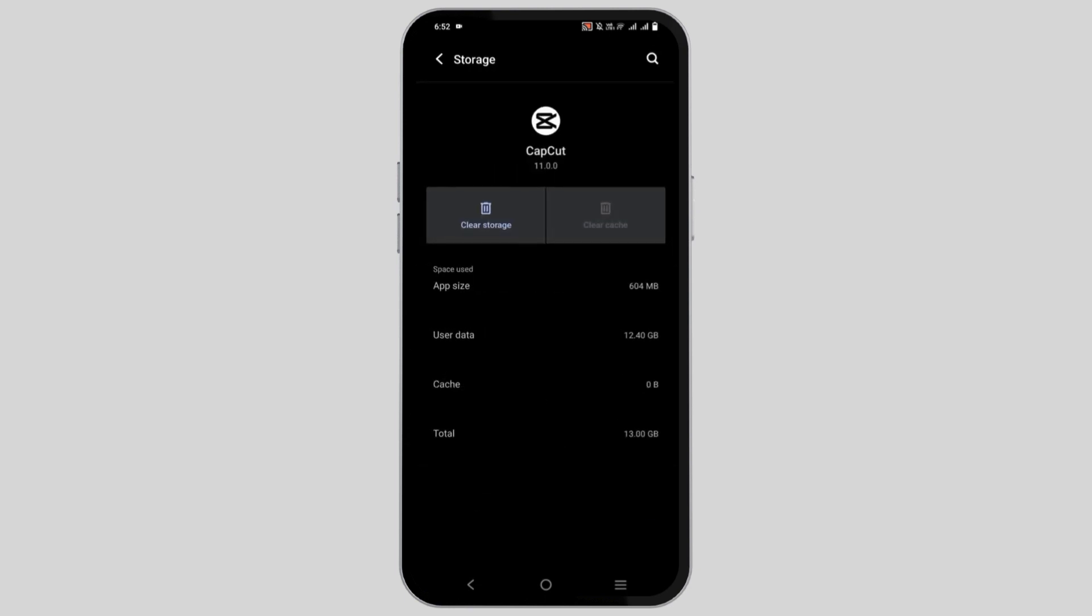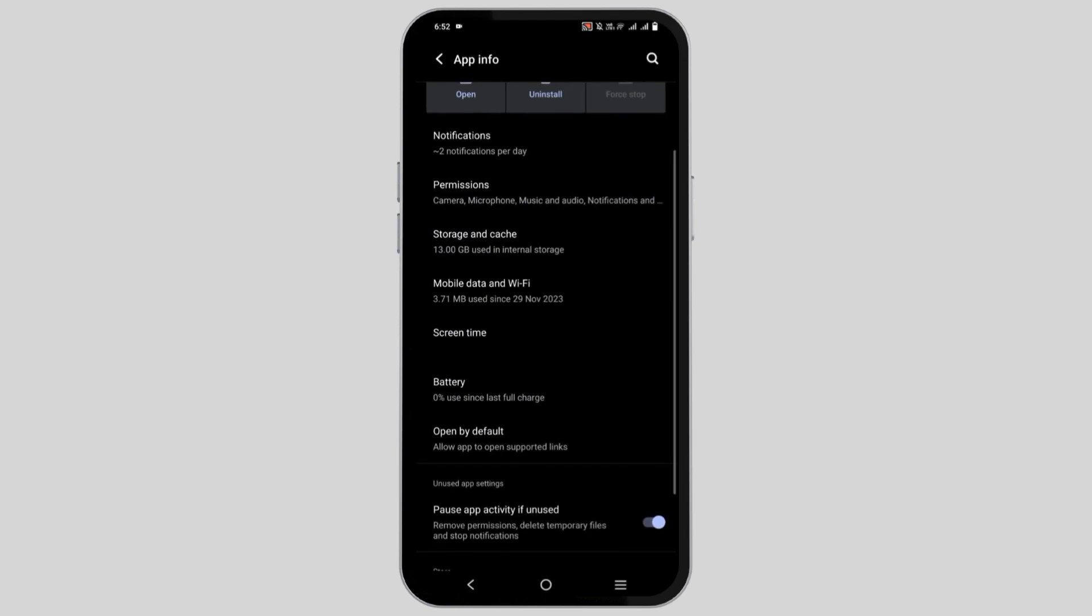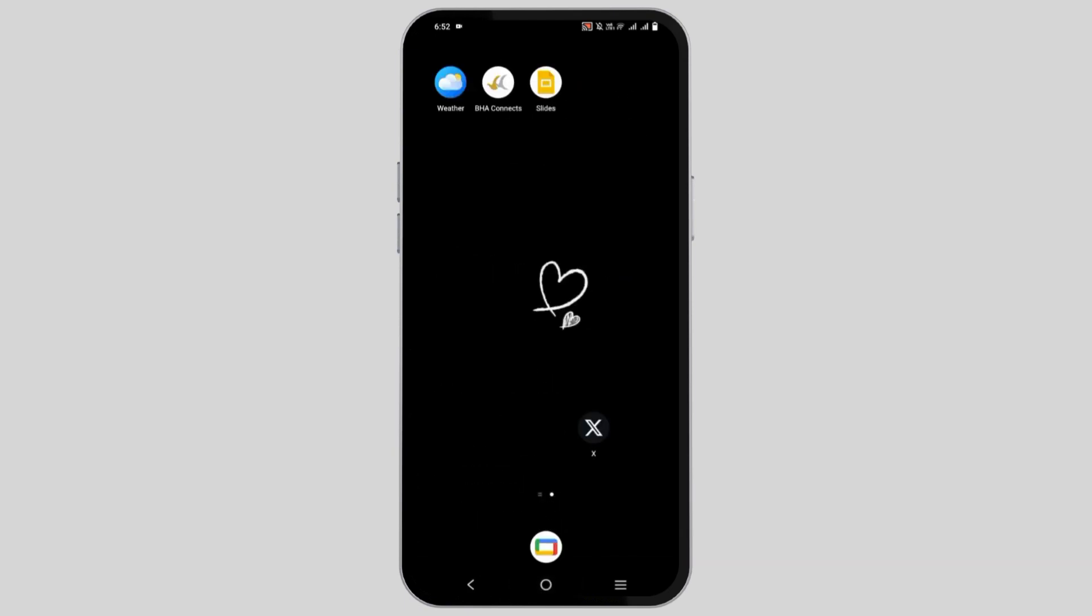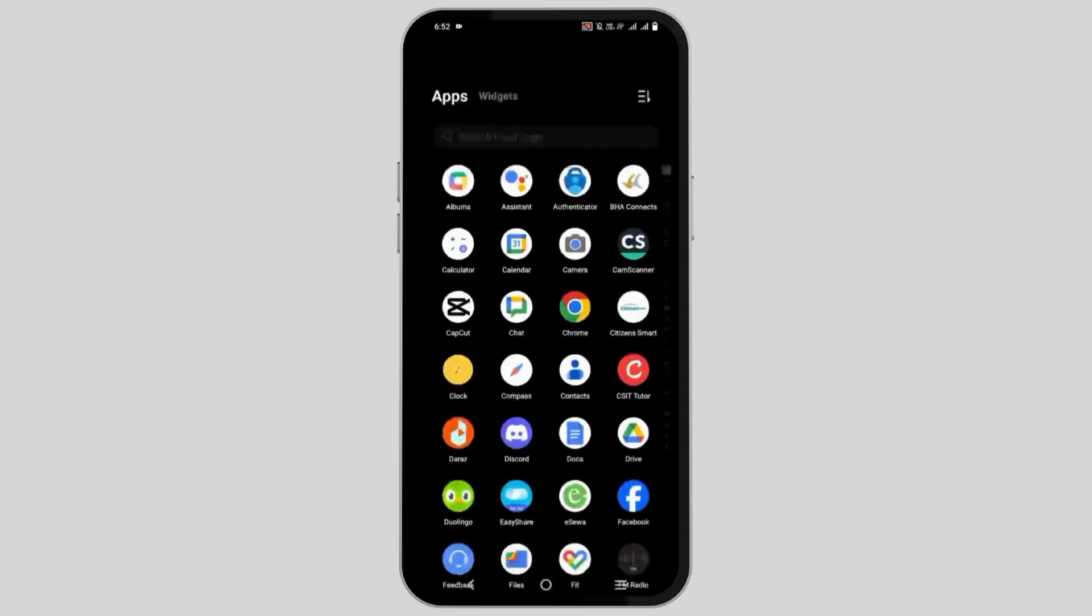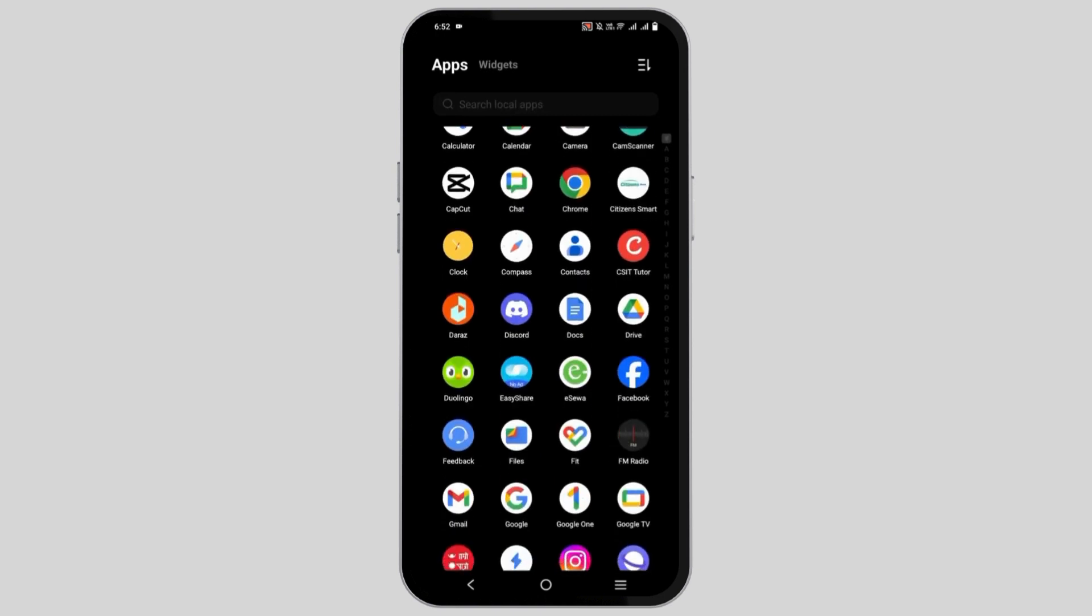After trying all these steps, you can now try to access CapCut. If it does not work, you can try to reinstall the CapCut application by completely uninstalling it.